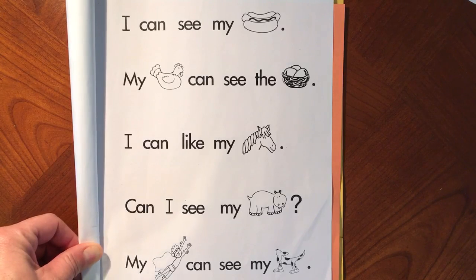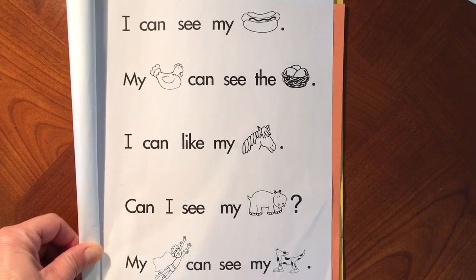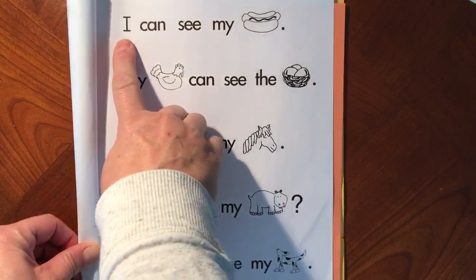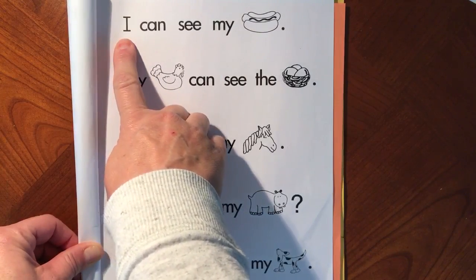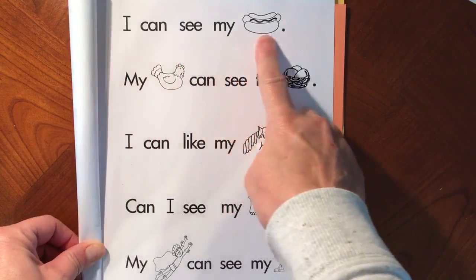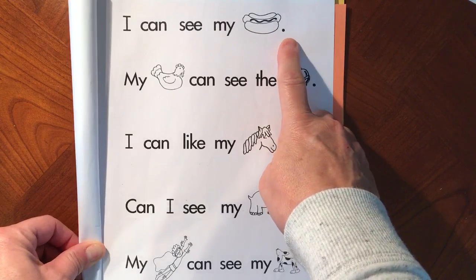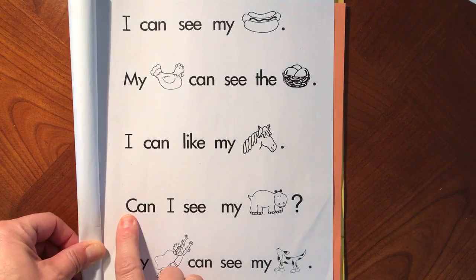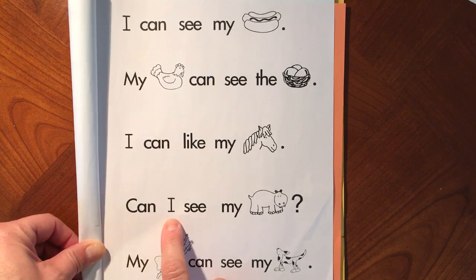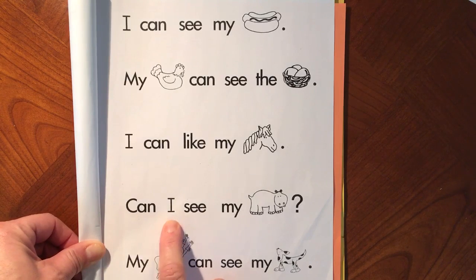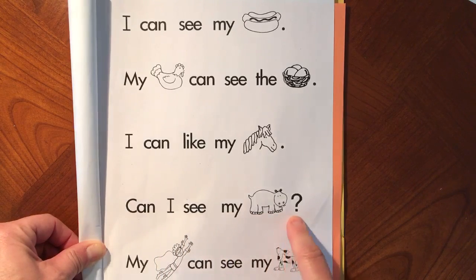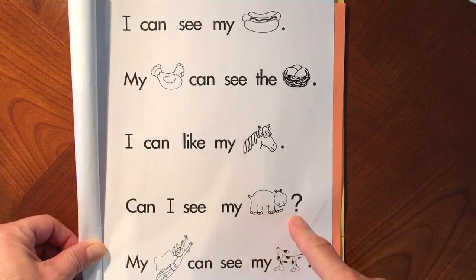Today we'll be using our sight words to read five different sentences. All of my sentences start with a capital letter and then I have lowercase letters until I get to my period. In this sentence I have my capital letter for CAN, and I have I in the middle of a sentence — that word is always capitalized — and I have a question mark to end my sentence.